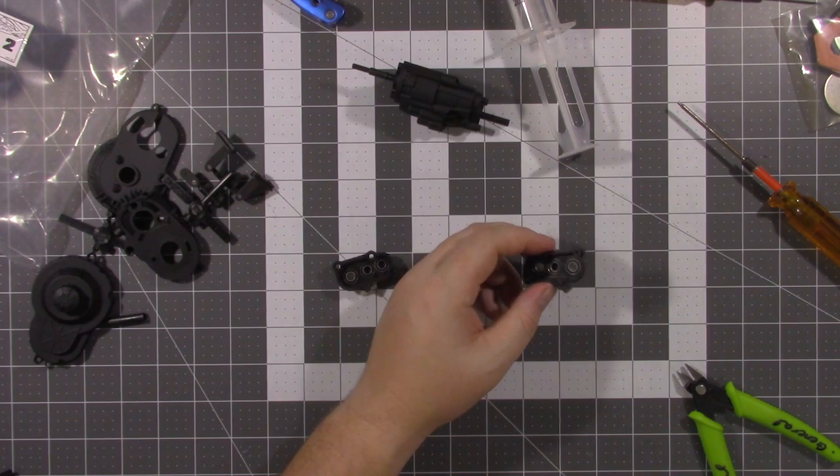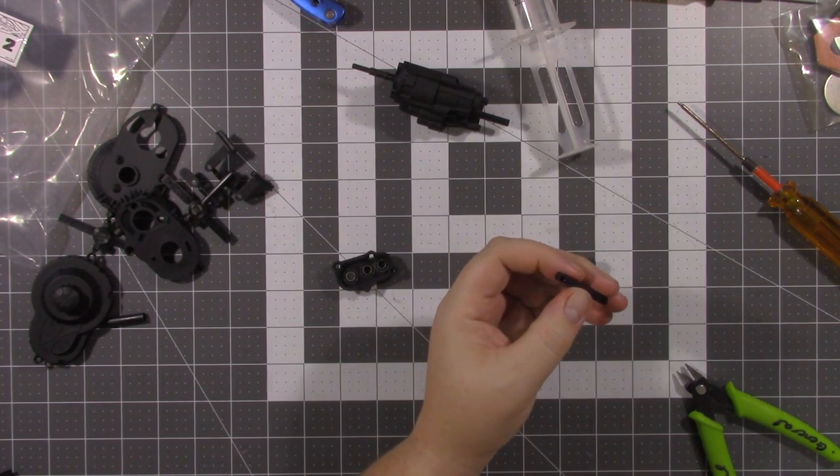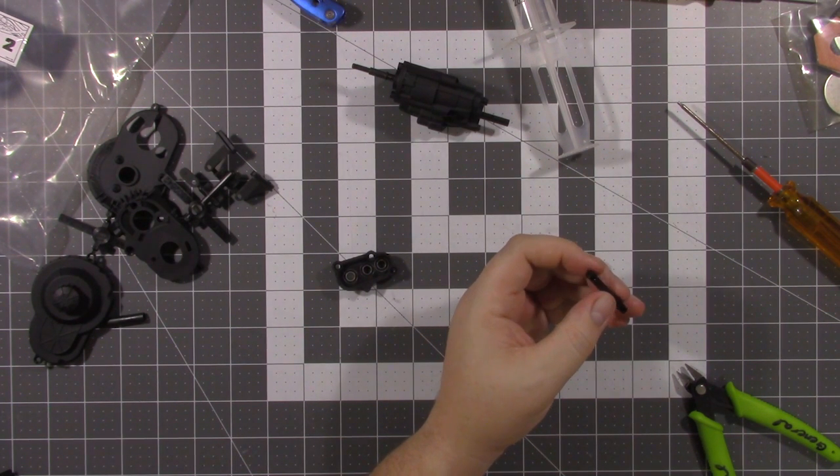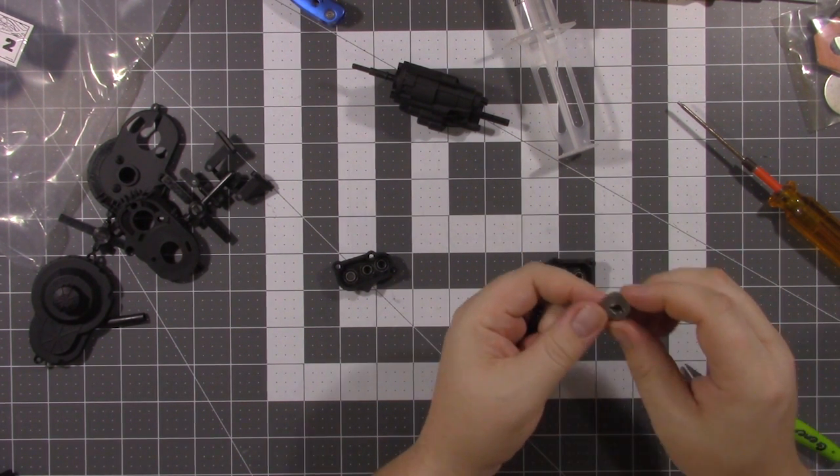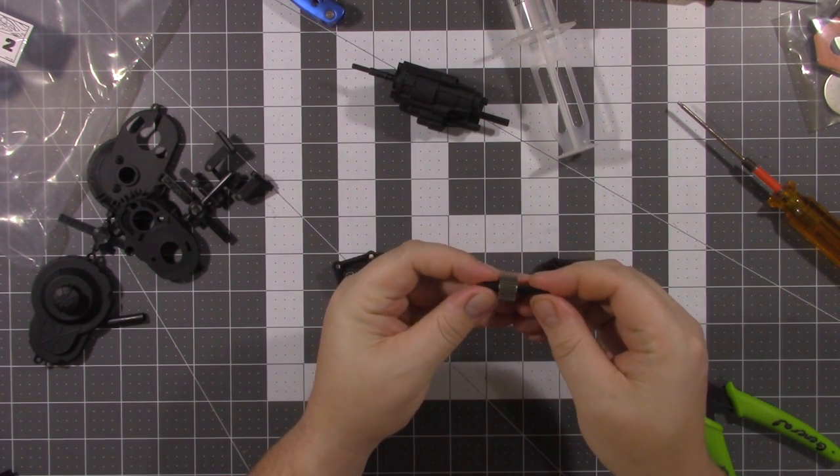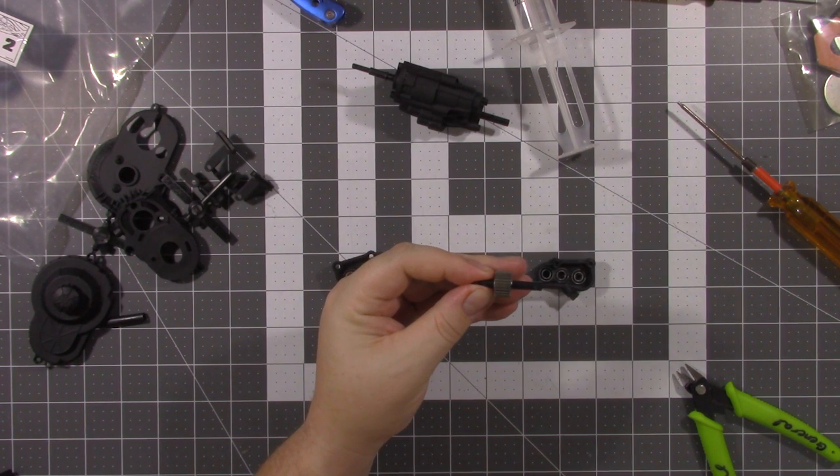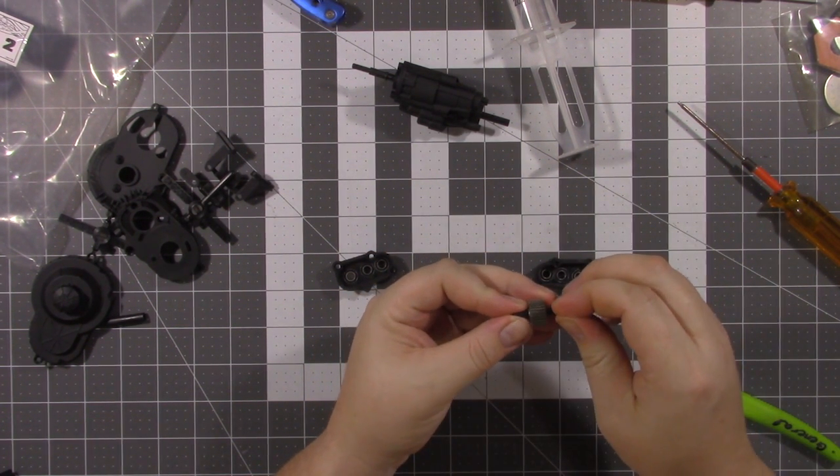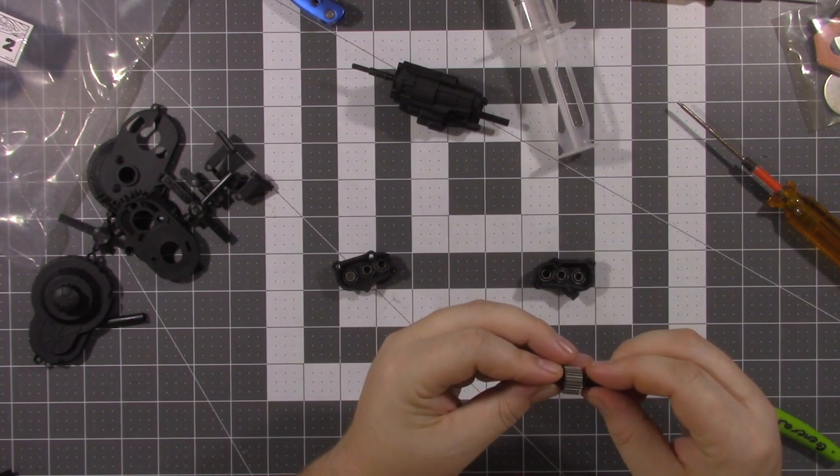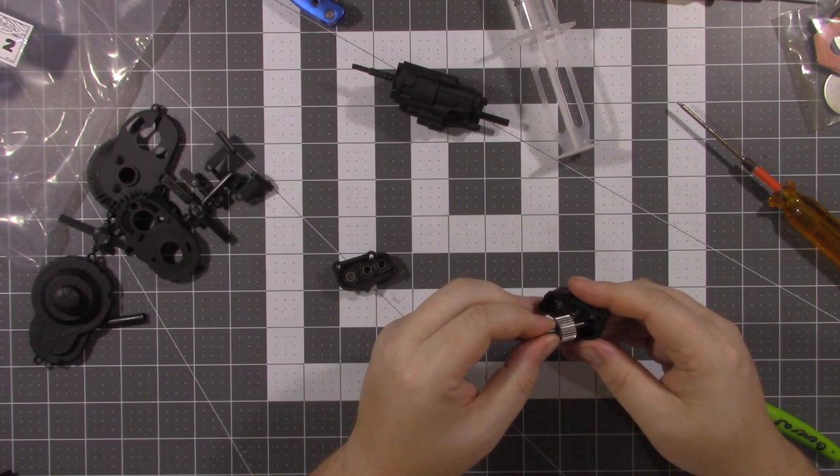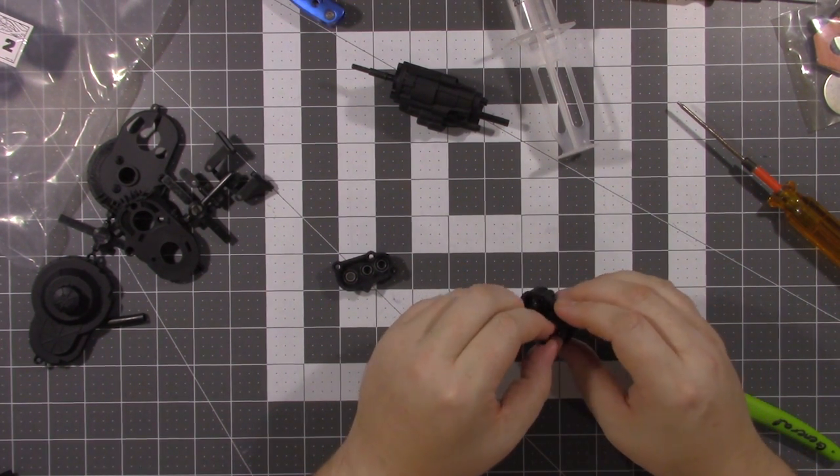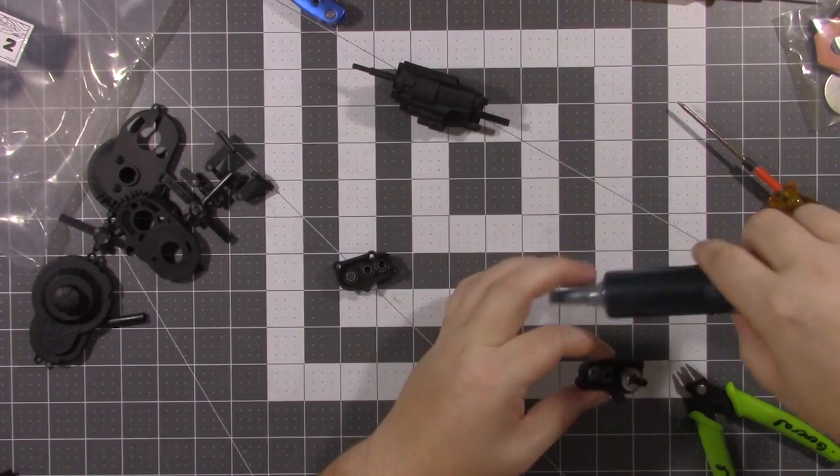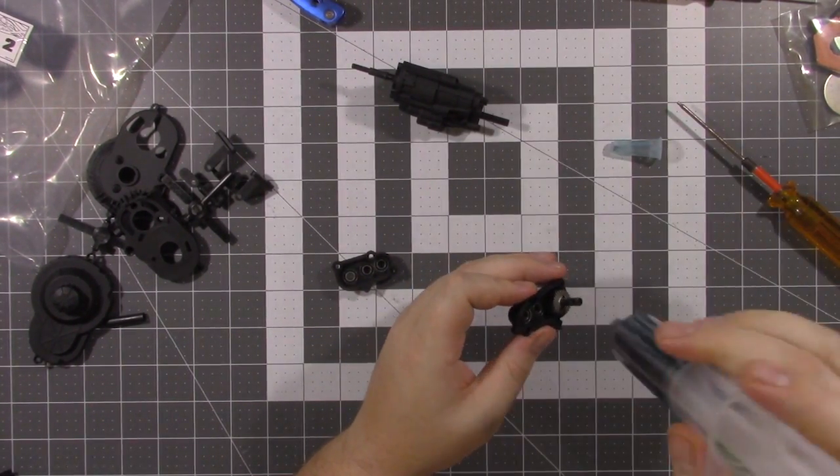So now for this you're going to need the transfer case output shaft. And the larger of the three remaining gears. Now it goes on the shaft just like that. And you'll take one of the one and a half by eight millimeter pins. Put it through the shaft there. Now that shaft is ready to install. Put it into the transfer case. On the back side.